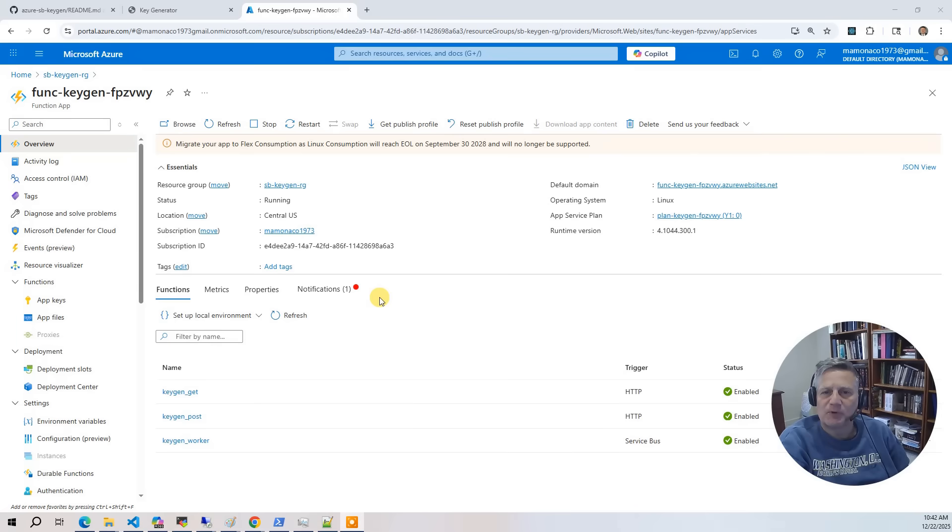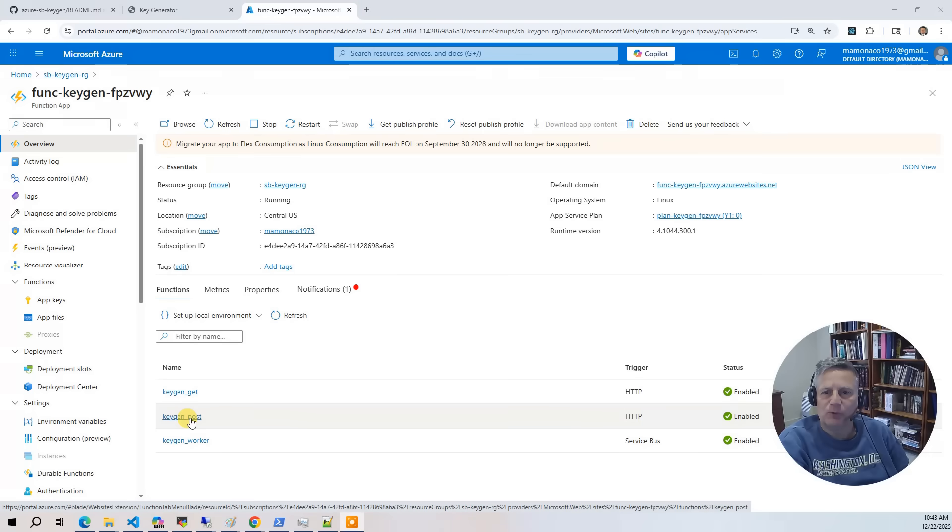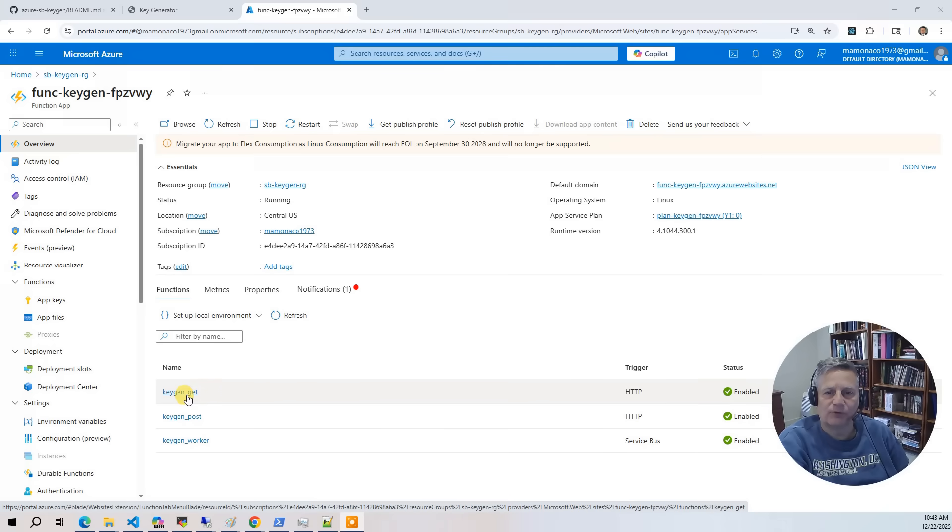Our service exposes two HTTP endpoints through Azure Functions. The first one is keygen post, which we use to submit a new key generation request. The second one is keygen get, which allows us to retrieve the results from our Cosmos DB table.